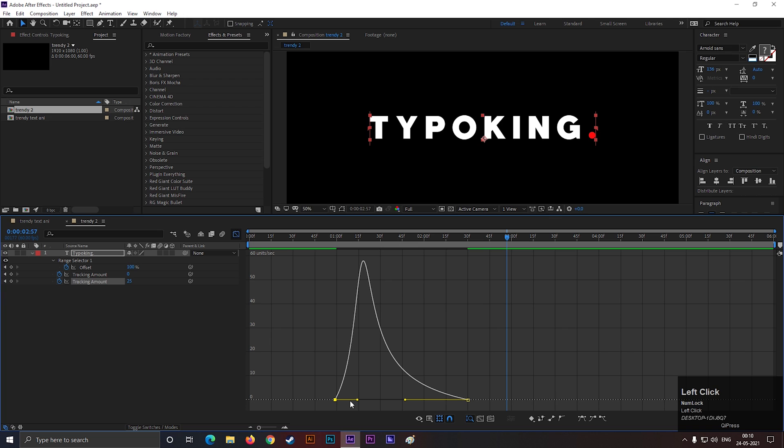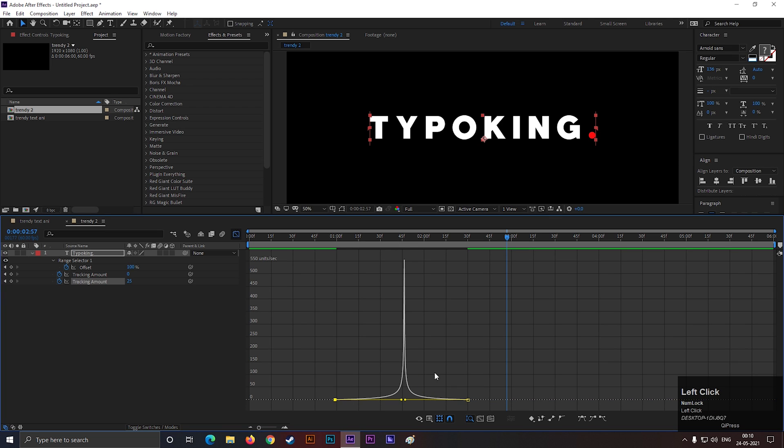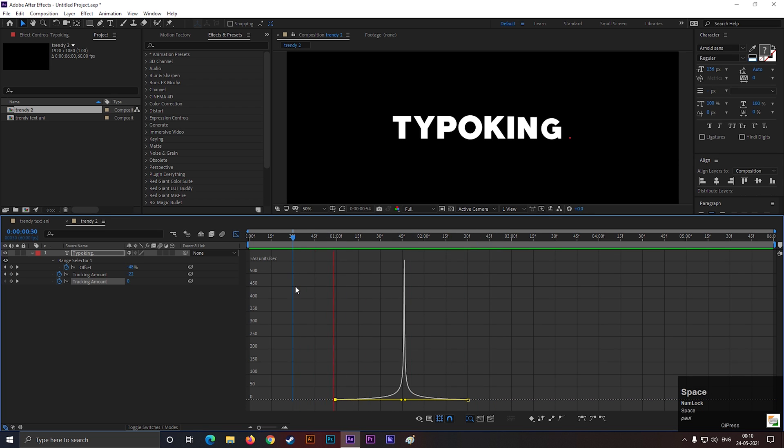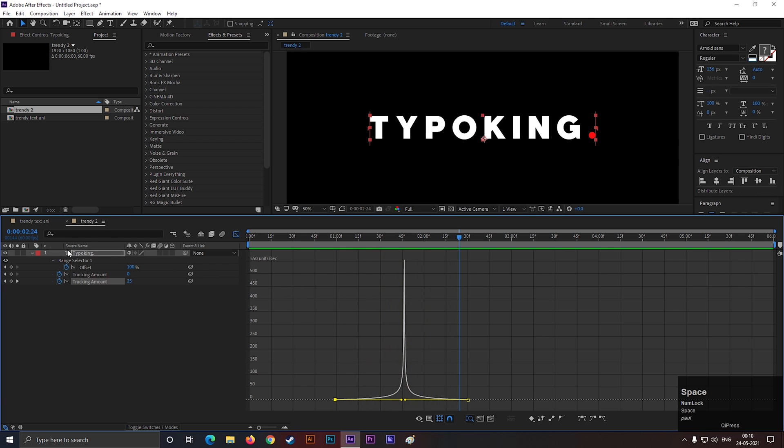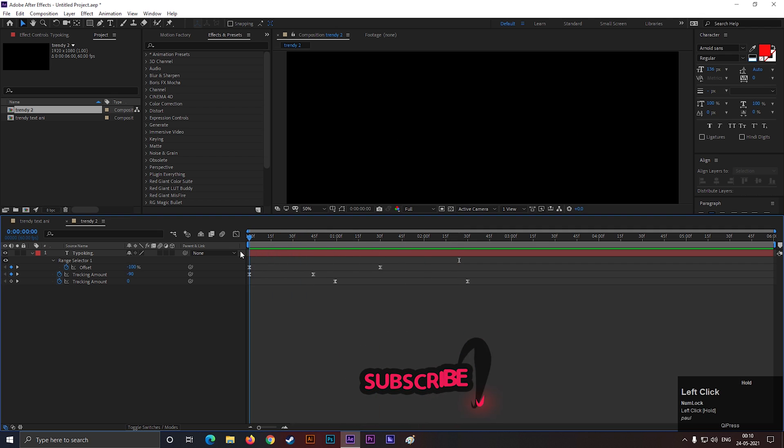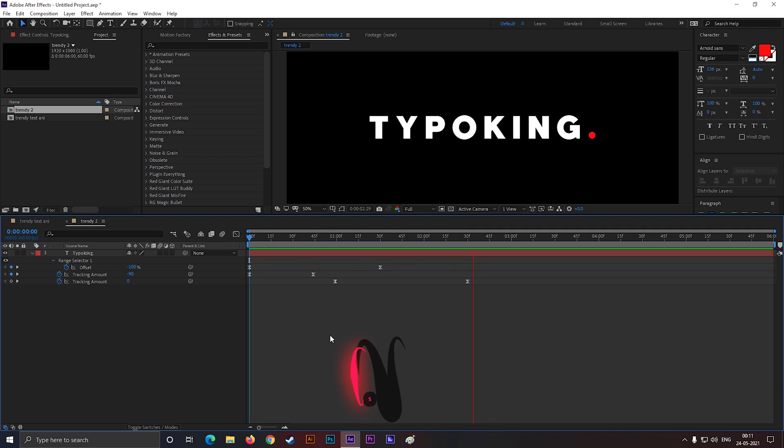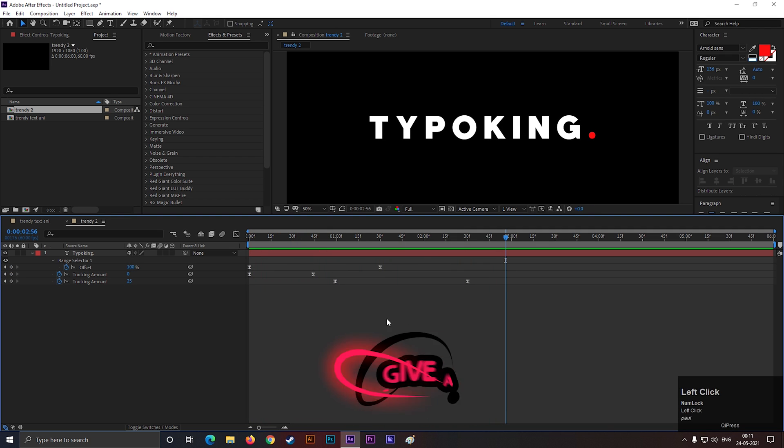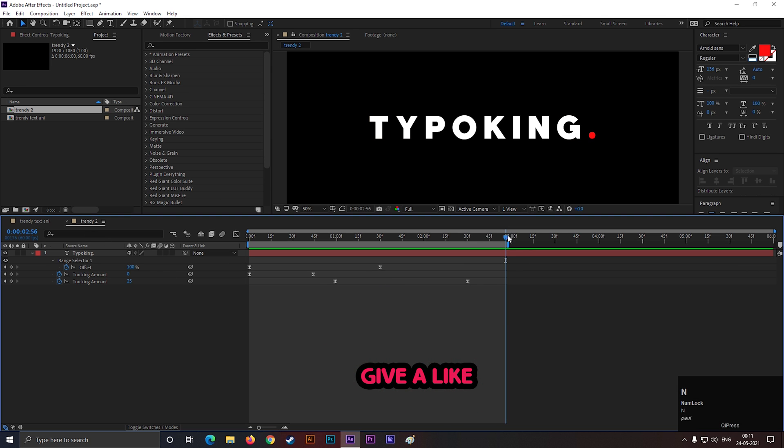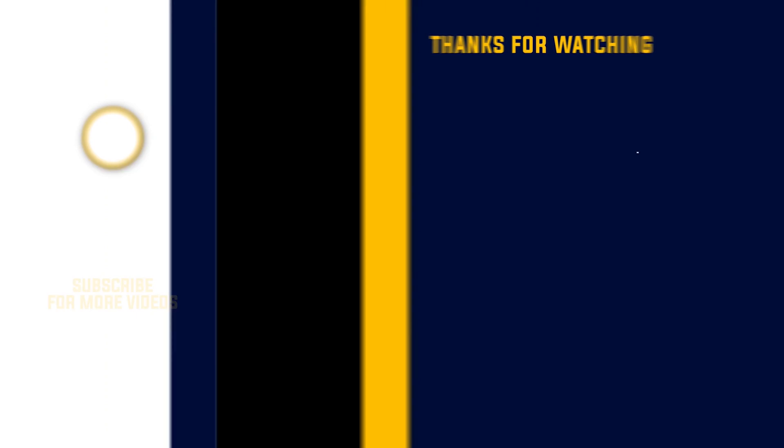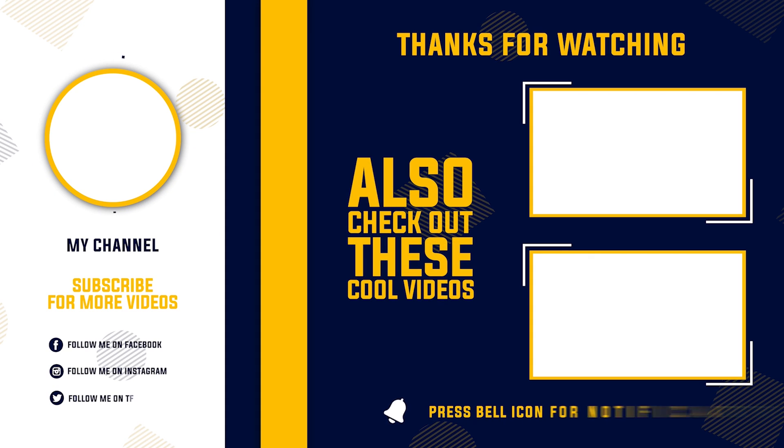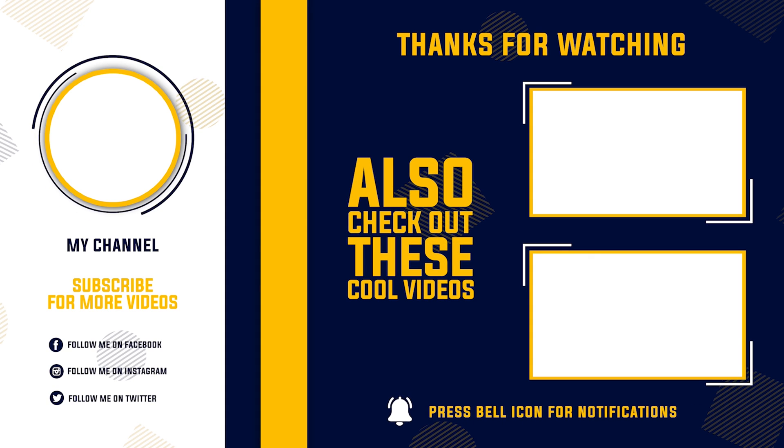Normally you can use this text animation for any kind of title animation or promo videos. These are simple but professional looking text animations. So this is all for today. Suggest me which topic I should cover in the next video. Do not forget to check my other text animation videos. Till then, stay safe and keep exploring new things.